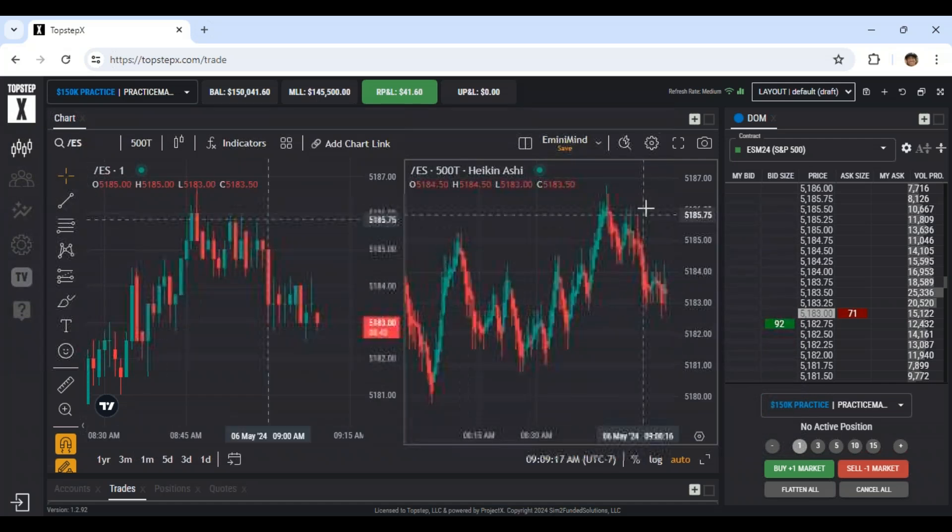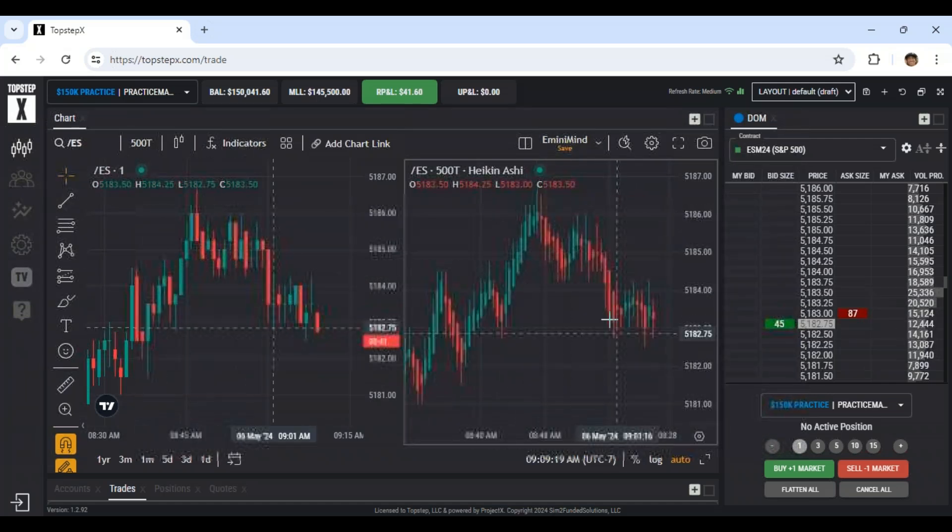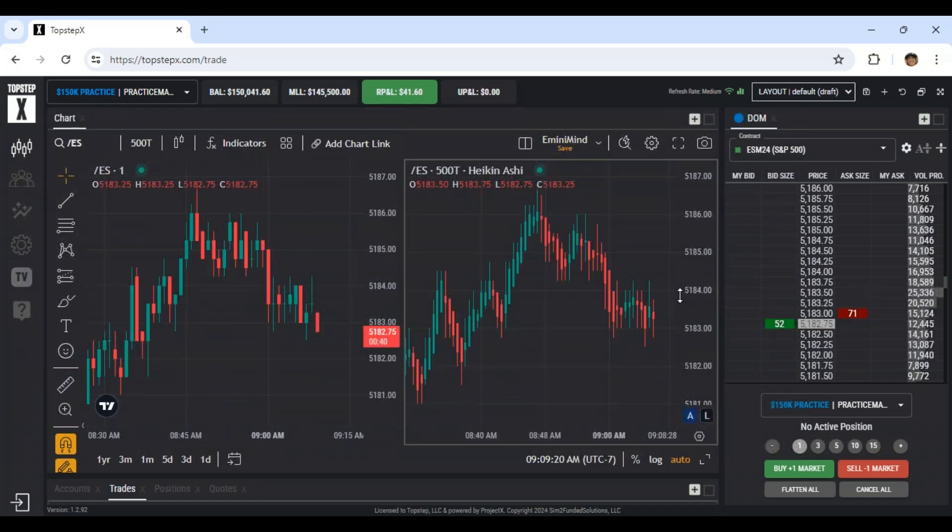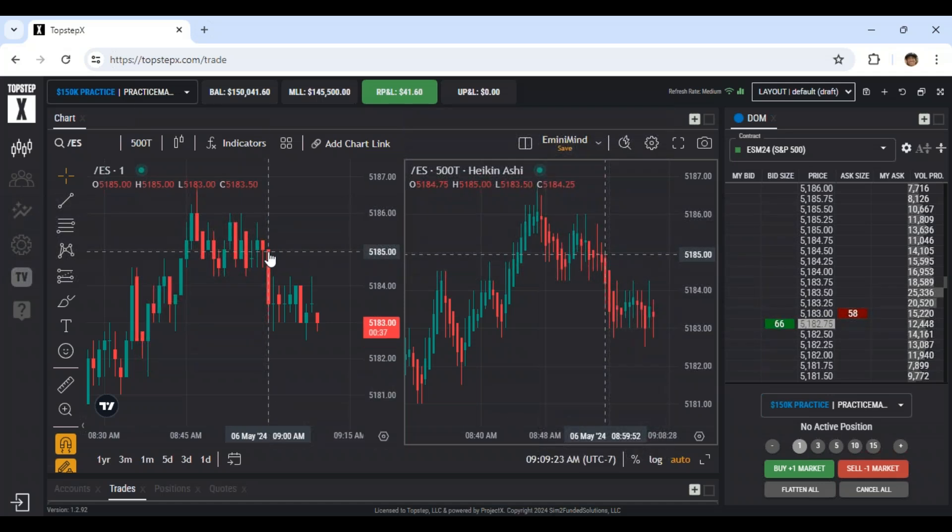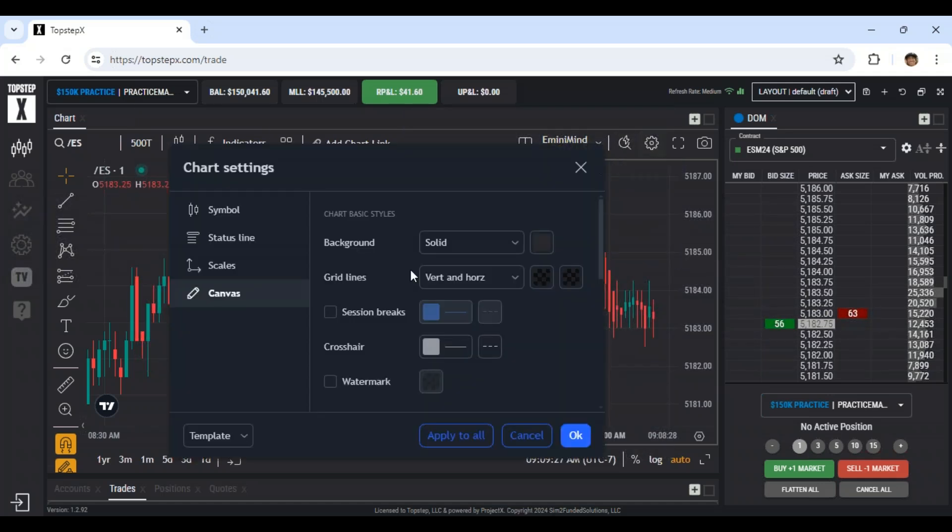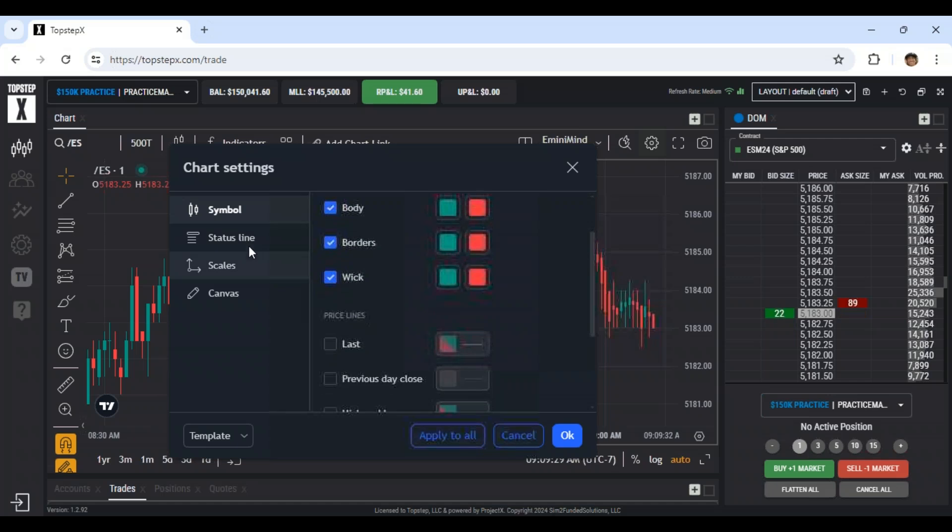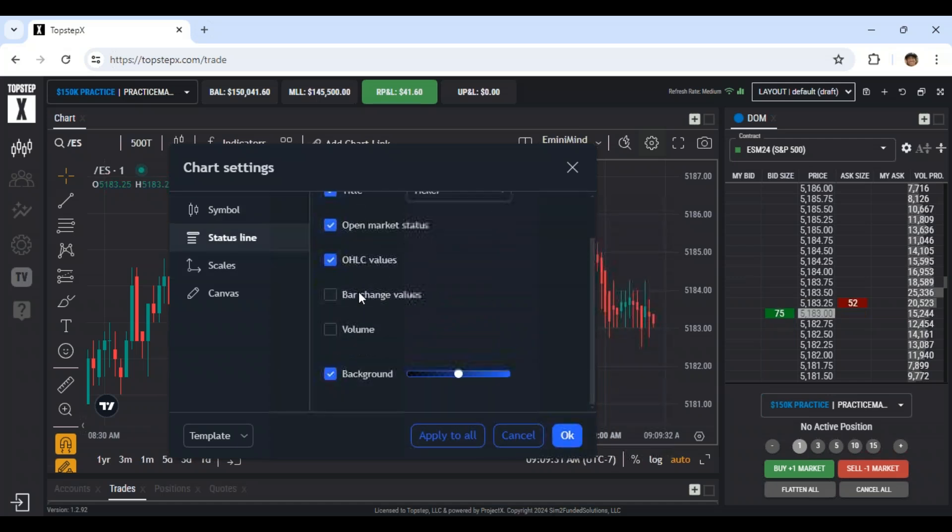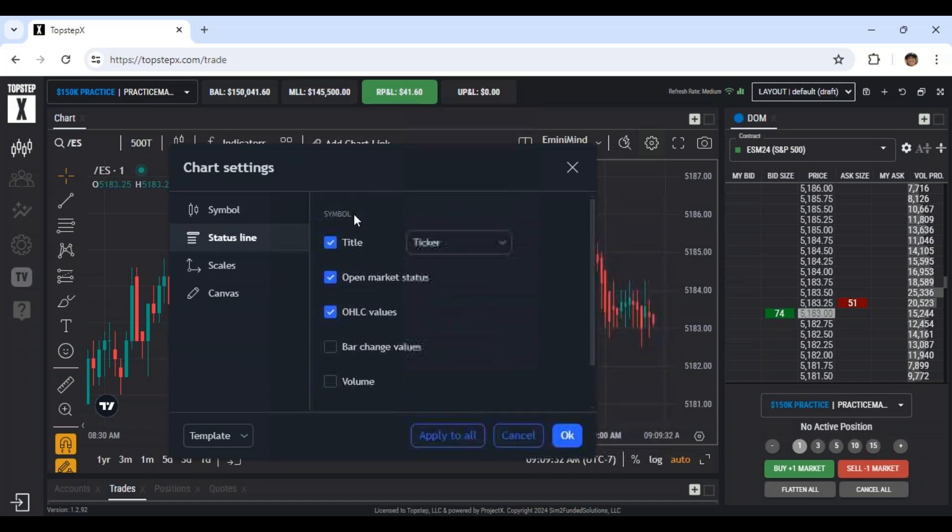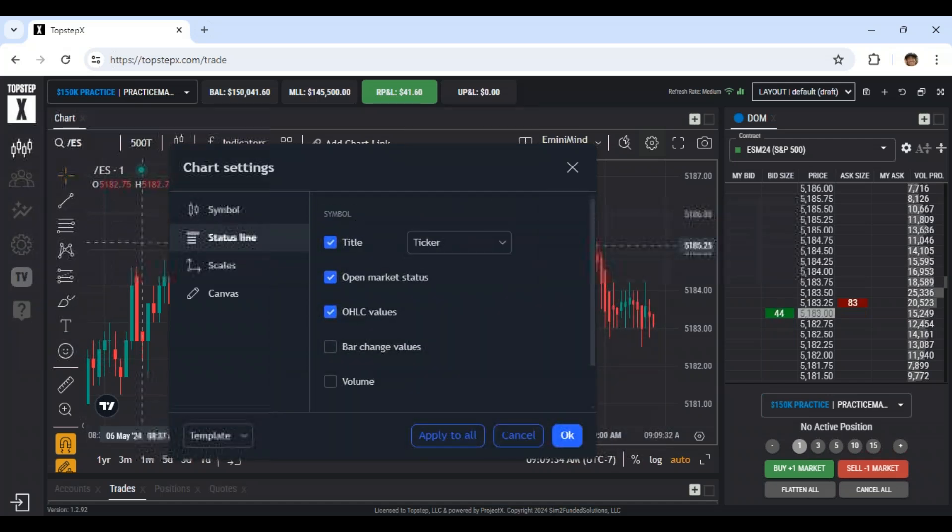Let's see. So I have the Hakanashi on the right chart. And then the left chart is just traditional candlesticks. I won't go through all the settings on the chart, but I have adjusted a few things to get rid of, mostly get rid of clutter on the chart.